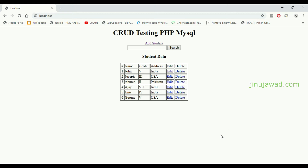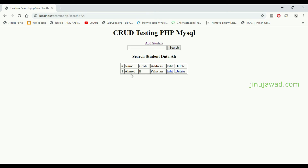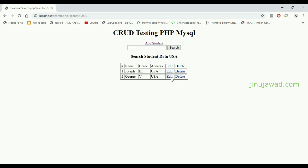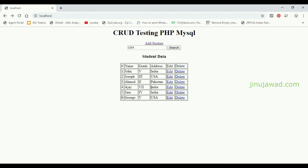Now going to the index page, I am going to search any name. Searching 'ah' — you can see 'ah' is coming, which means the search is working and values with 'ah' in the name are returned. Searching 'USA' — you can see there are two values with USA. Yes, it's working.